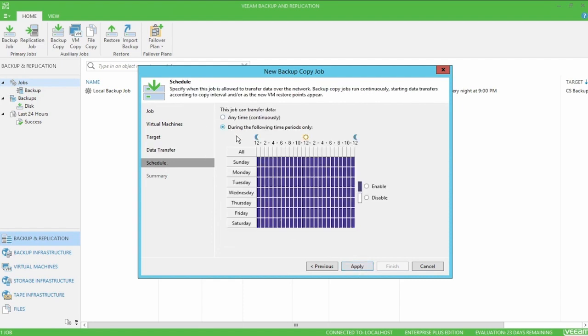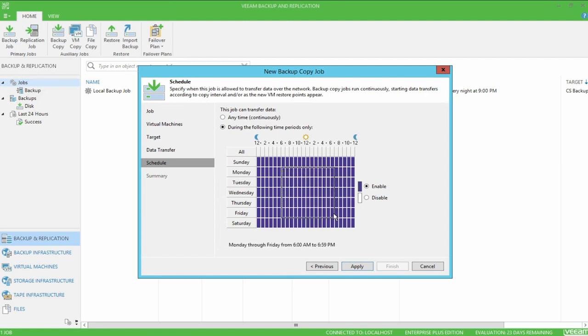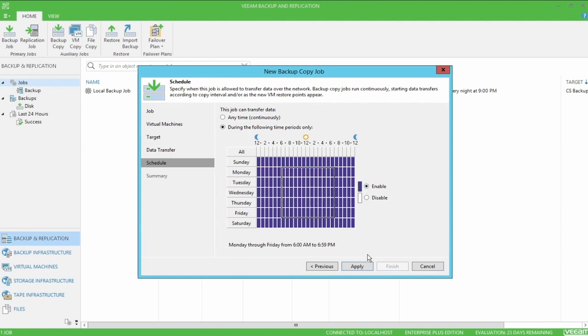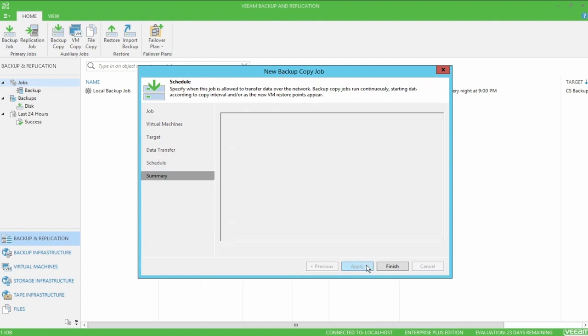Under the schedule tab, we can set a window for the job to be paused, preventing bandwidth usage during production hours. For instance, I can select the blocks between 6 AM and 7 PM Monday through Friday and disable any network activity on this job. So right now, the job will only run during the purple time blocks. In my case, I'm just going to re-enable everything and I'll hit apply here.